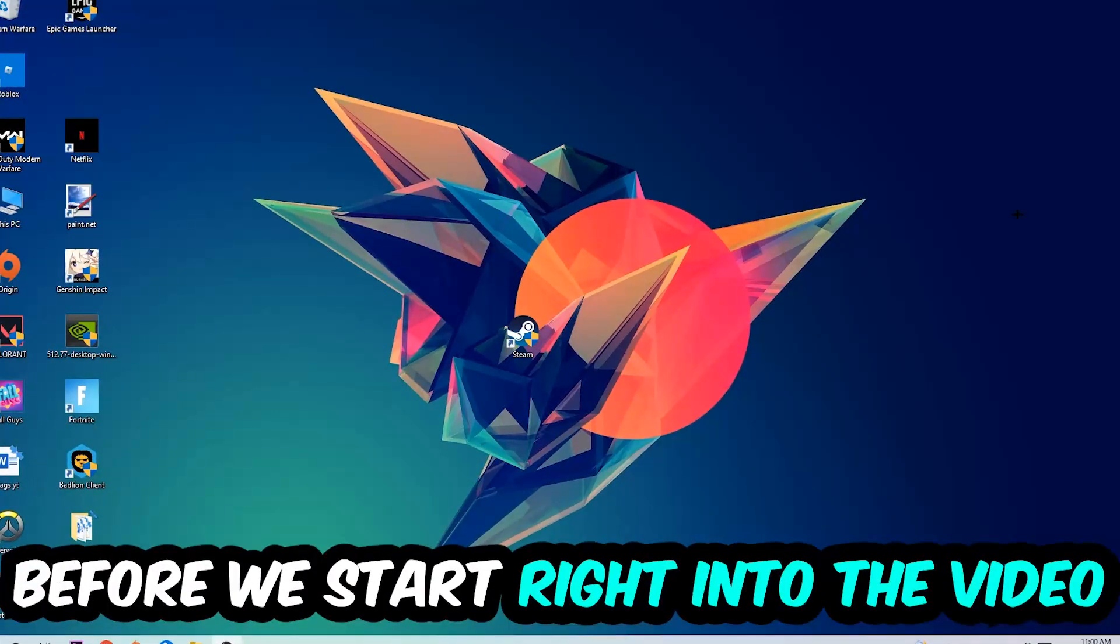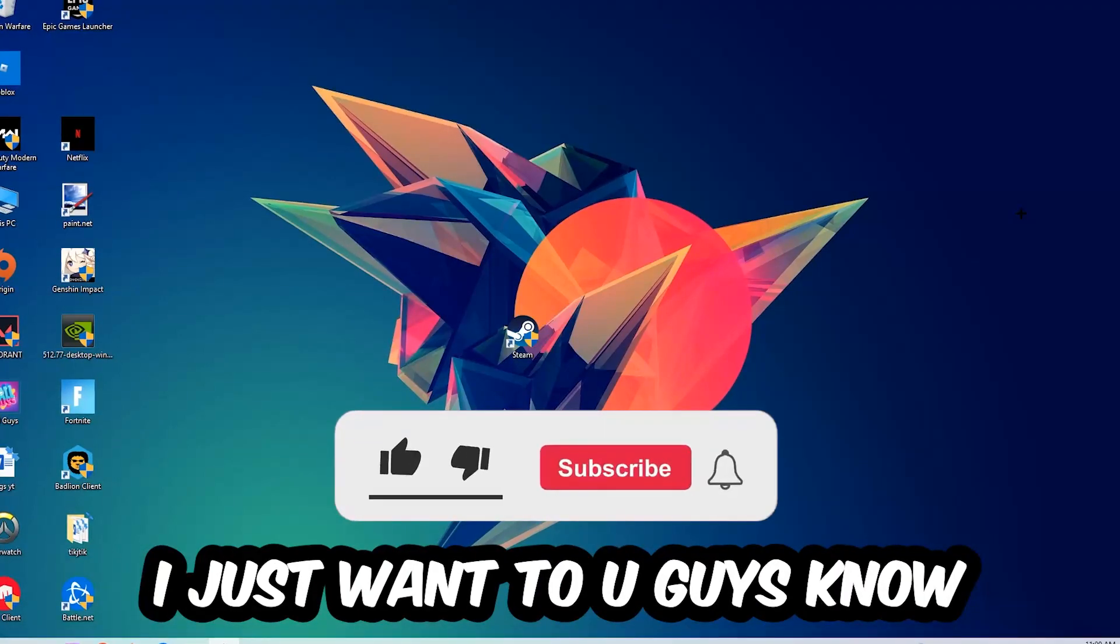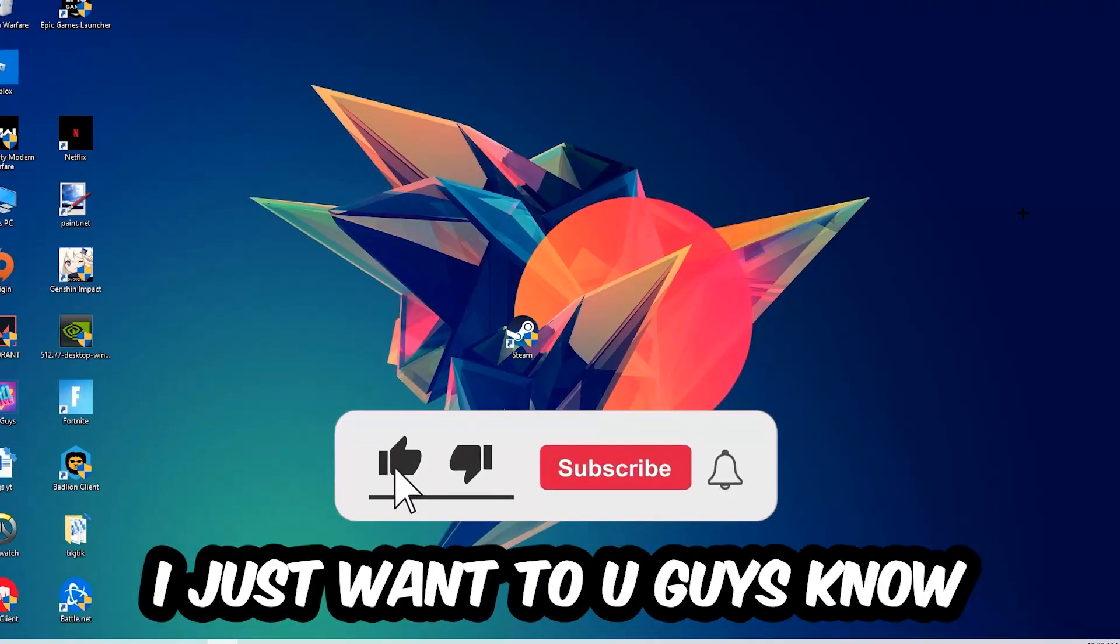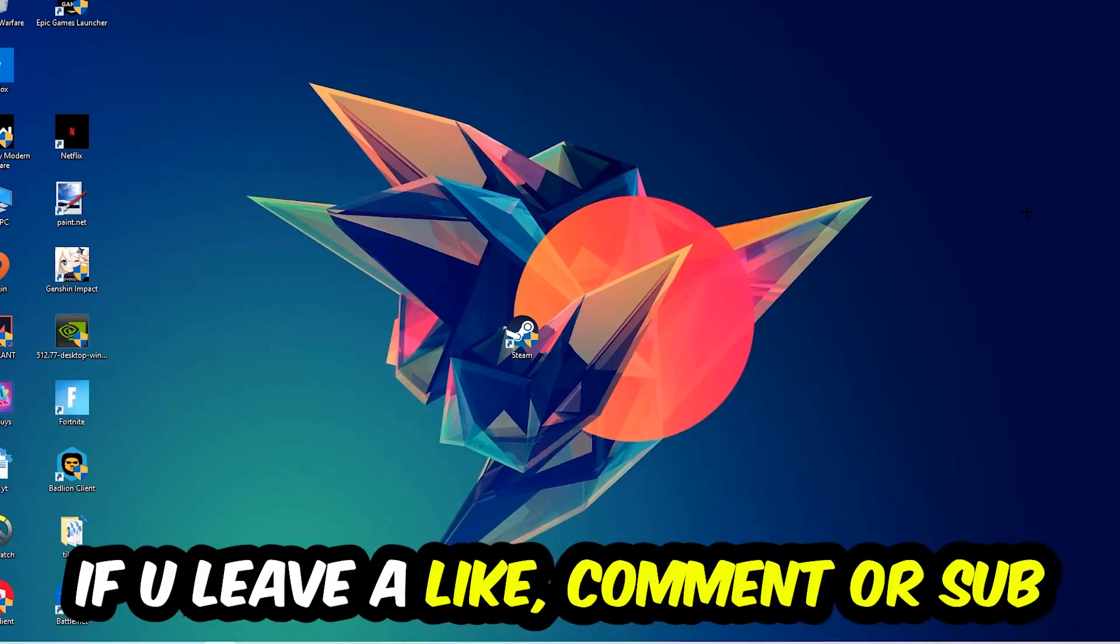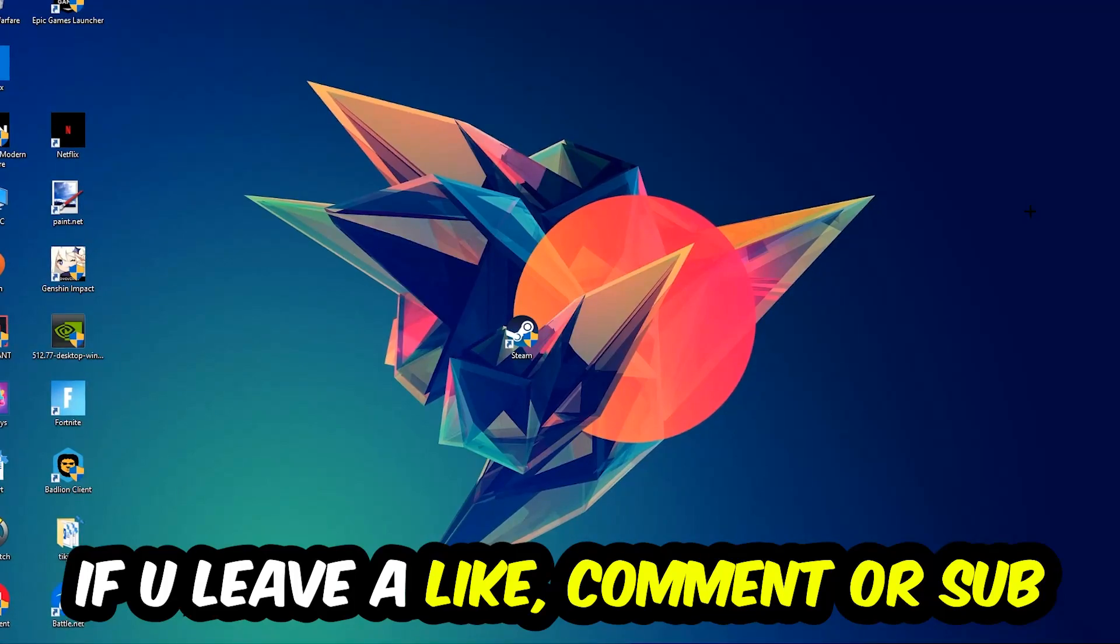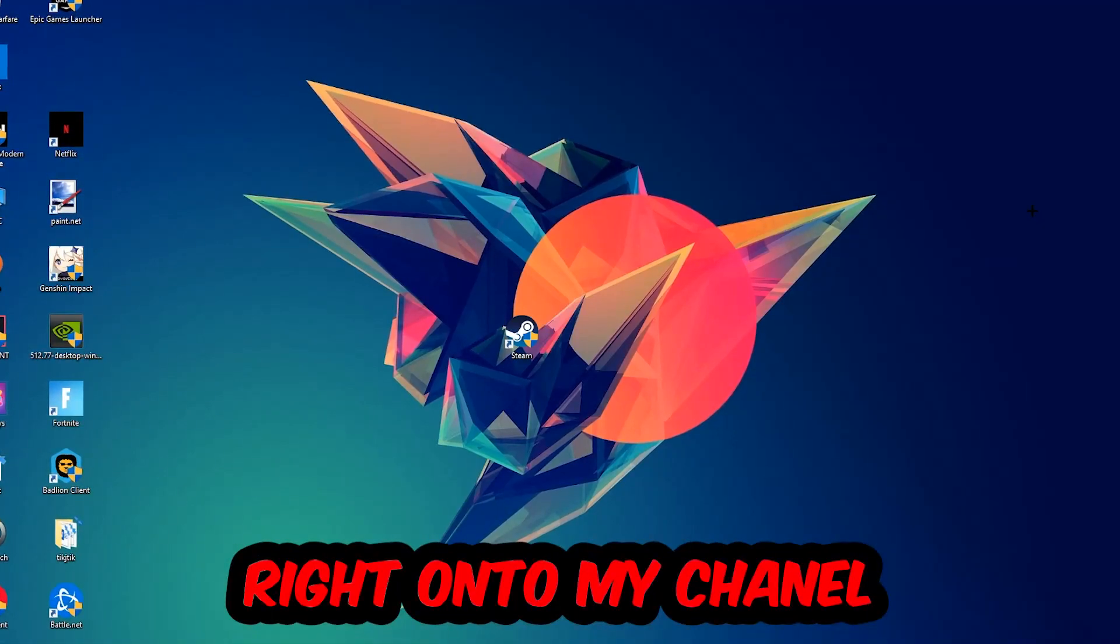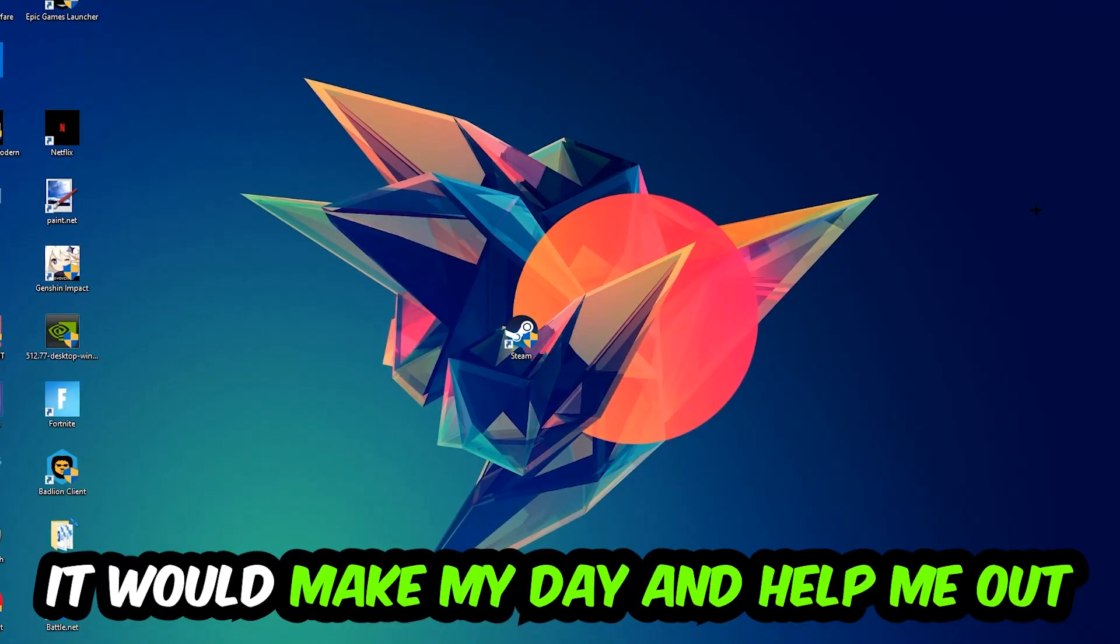Before we start, I just want to let you guys know that I would really appreciate it if you would leave a like, a comment, or a subscription on my YouTube channel. It would really make my day and help me out as a little YouTuber as I am.